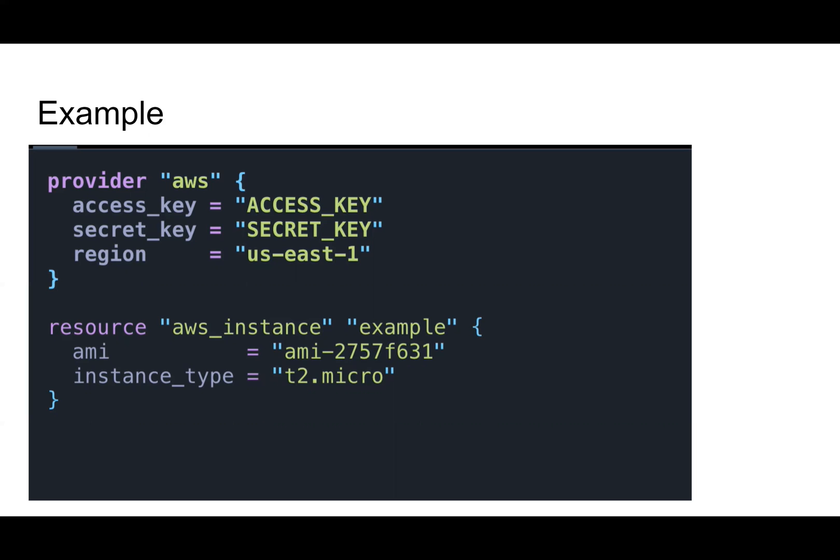The little block below that is a resource block. We're declaring an AWS instance, aka a virtual machine, and we're specifying an image to use and a size, a t2.micro.